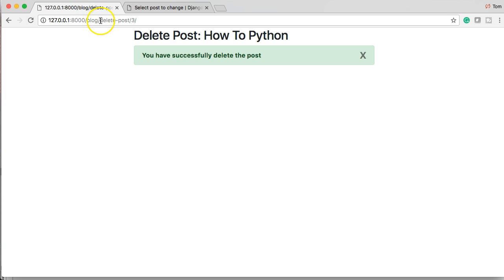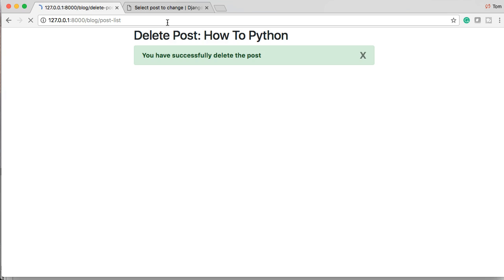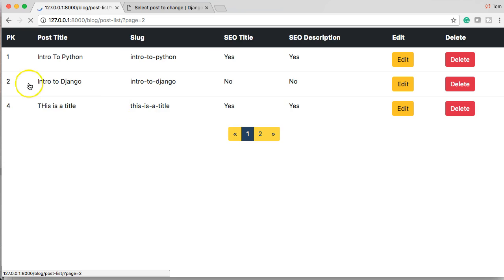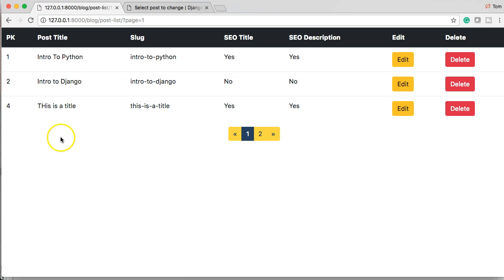You have successfully deleted the post. Now, if I go back to post list, probably should include a button in there to go back to that. You notice how to Python is not in here or how to whatever it was called. That's no longer in there.